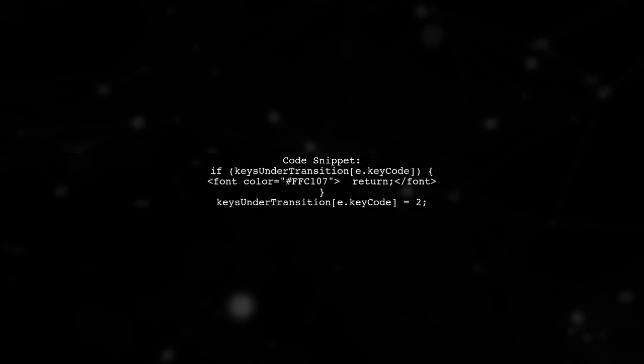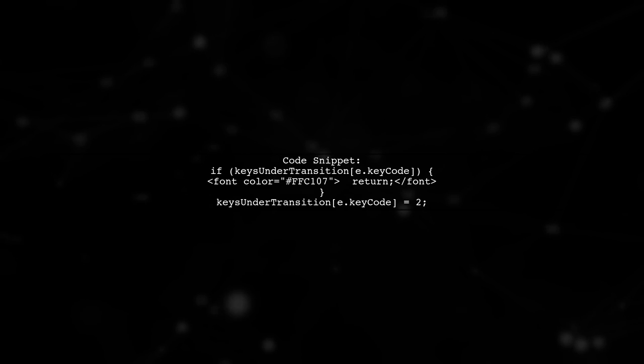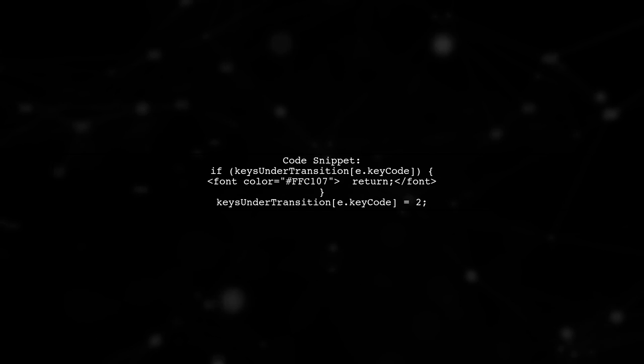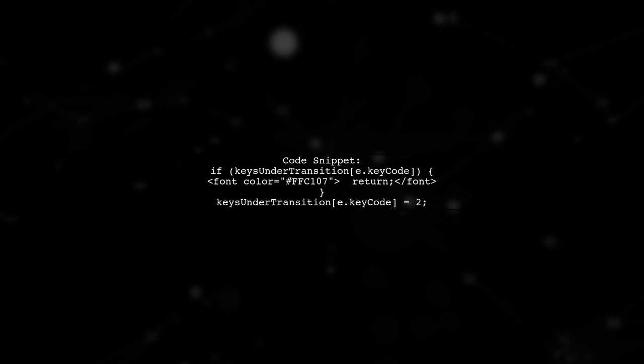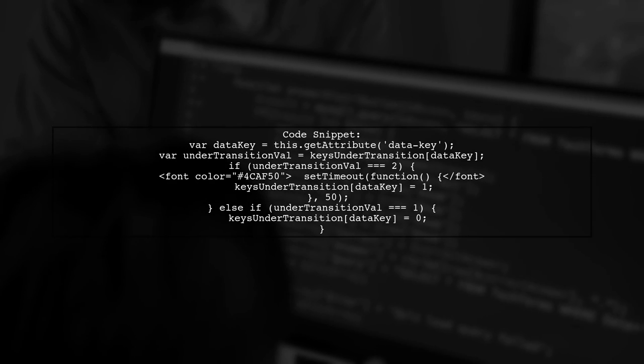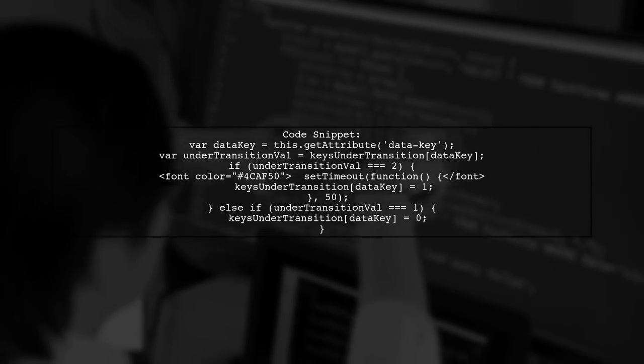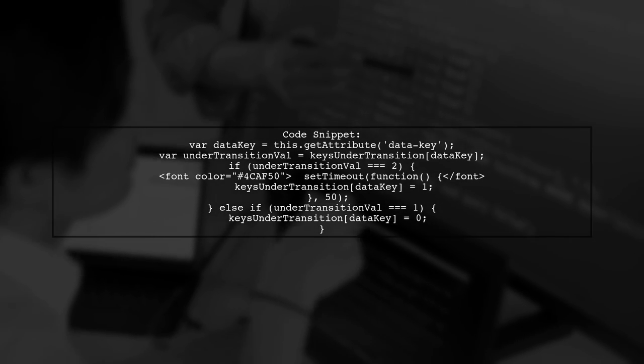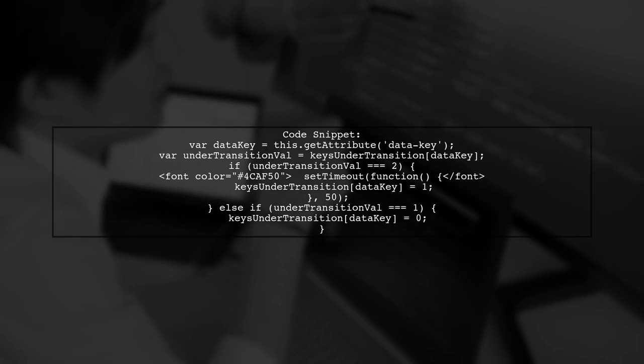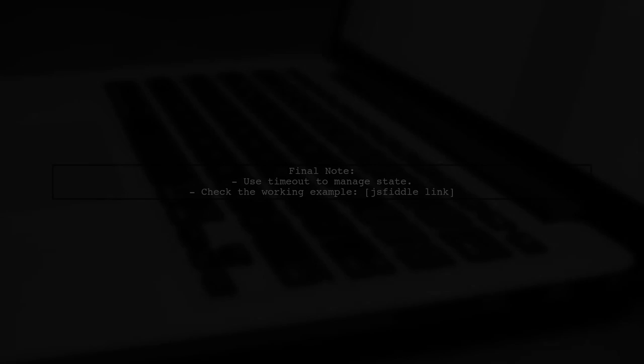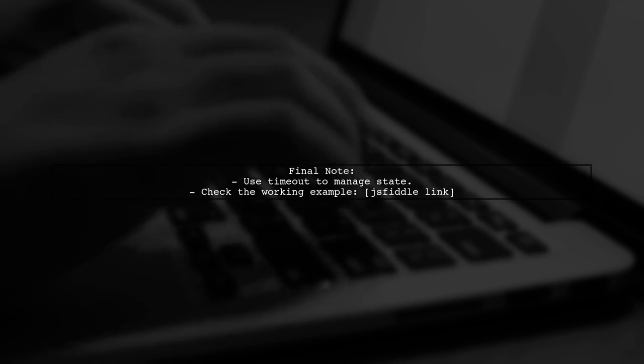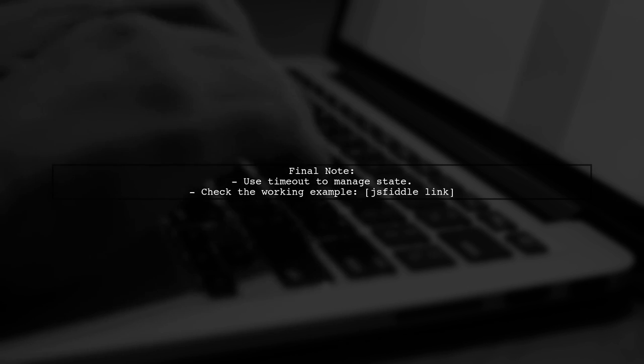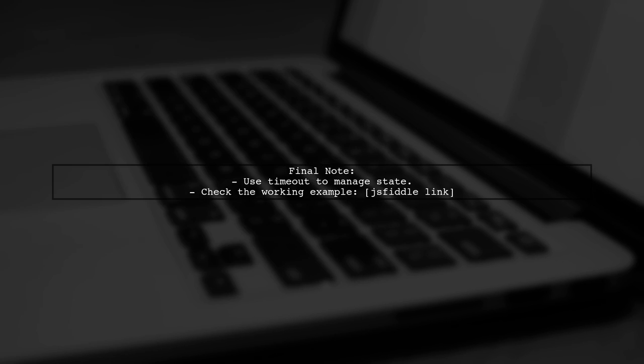In the play sound function, we check if a key is already under transition. If not, we mark it as starting a transition. In the remove transition function, we update the transition state based on the current value. This helps manage the transitions effectively. Using a timeout allows us to change the state before the transition ends, ensuring smooth operation. You can find a working example in the provided JSFiddle link.